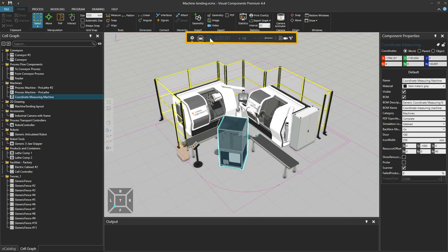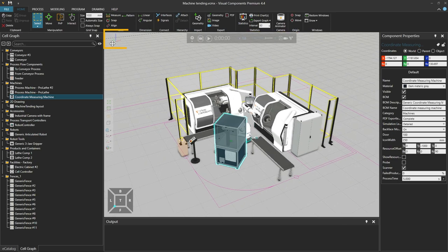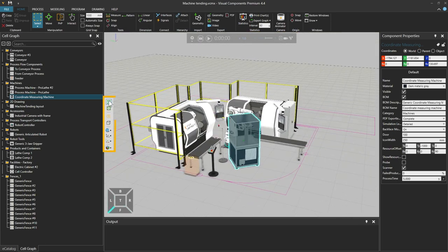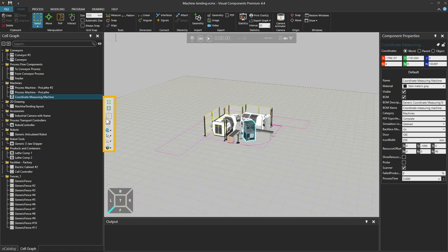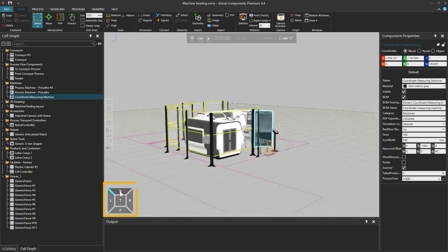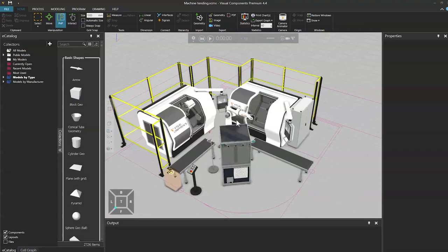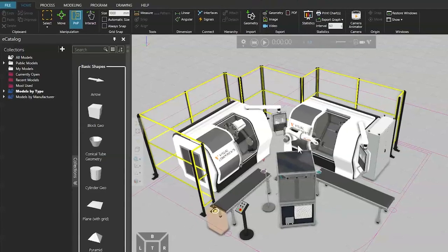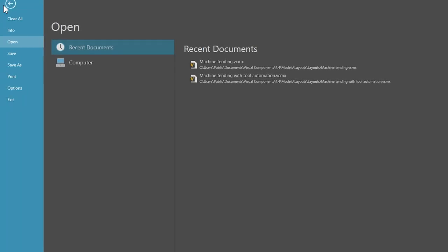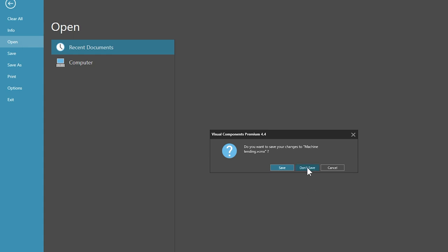Simulation controls are available from the top of the 3D world, allowing you to start, stop, reset, record and customize a simulation. There is also a floating origin and a 3D world toolbar to control the visuals of the viewport, and a view selector. Should you ever need to start a project from the beginning, select the File tab, click Clear All and then click Don't Save.